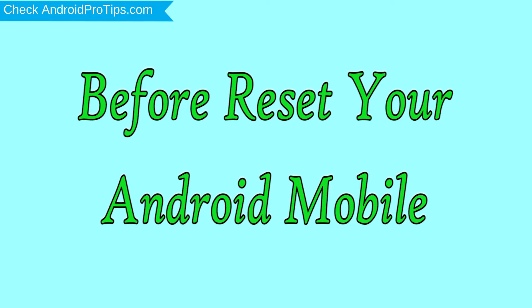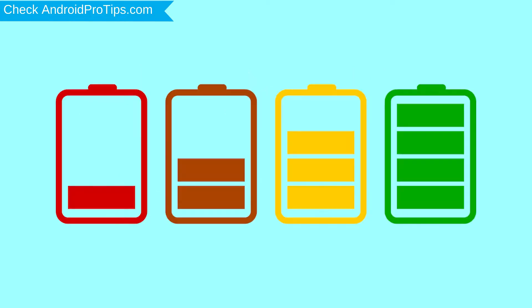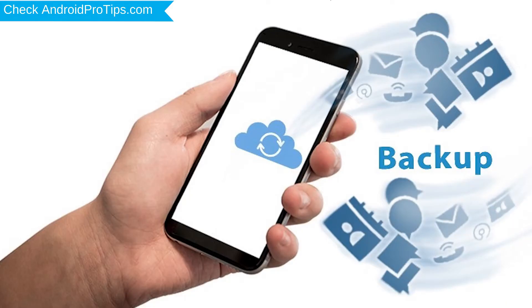Before resetting your mobile, charge your mobile if the battery is less than 50%. You need to make sure that the data on your device is backed up so you do not lose valuable photos or documents.